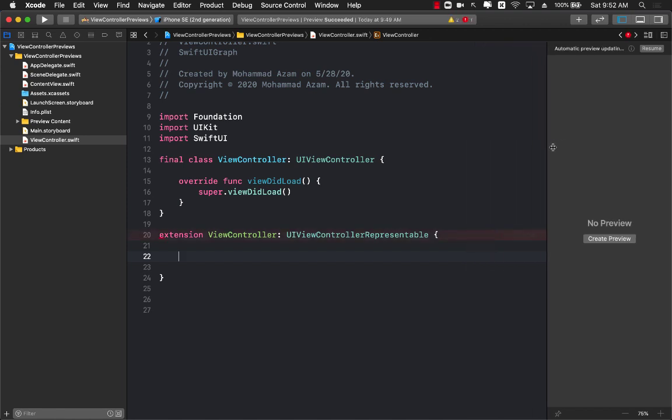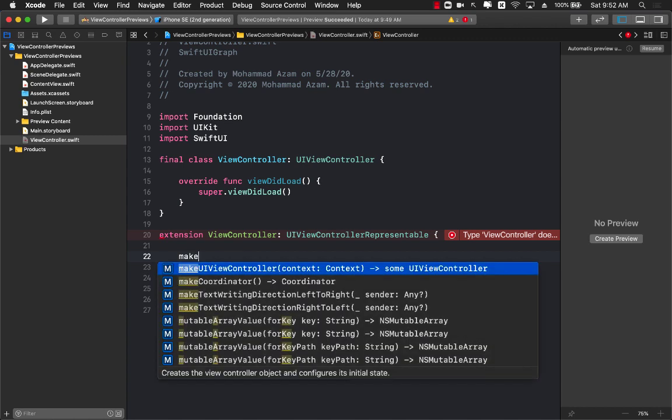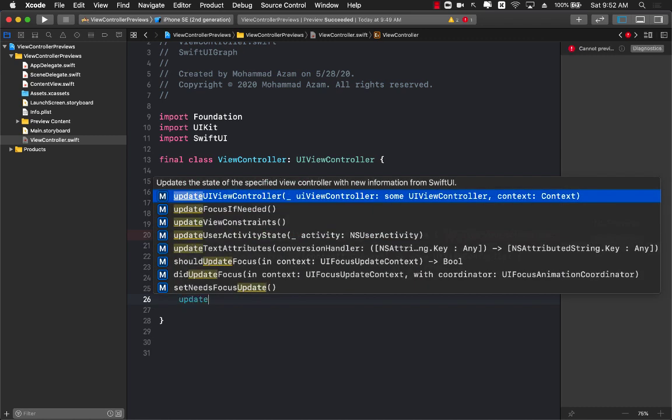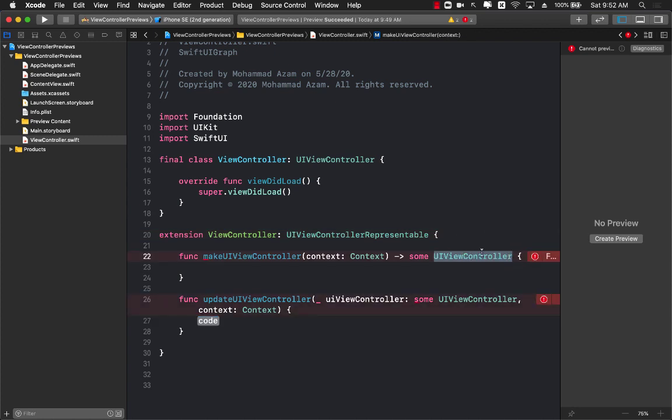Now whenever we use UIViewControllerRepresentable, in order to conform to that protocol we must implement makeUIViewController and the other one that we must implement is updateUIViewController. You can see it is returning some controller in both cases.